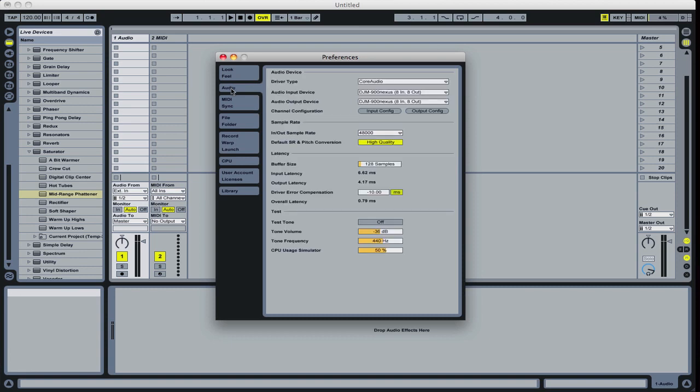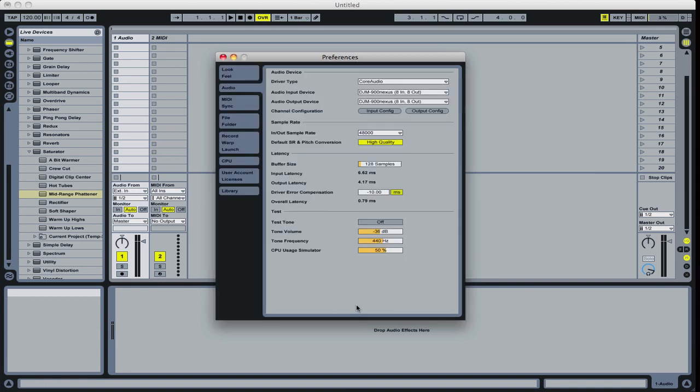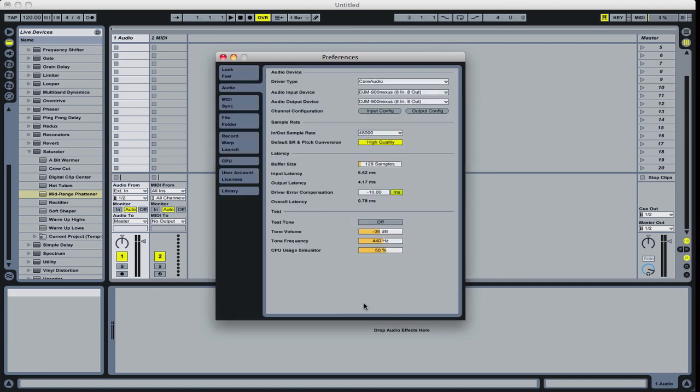Go to audio and set up your config. I just set mine for all stereo, never using the mono inputs on a mixer. Output, you're going to set all the outputs as well. And if those don't show up, it's because you don't have your 900 Nexus set up as your in and out.